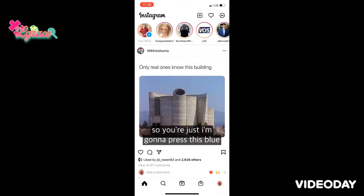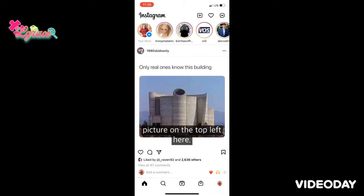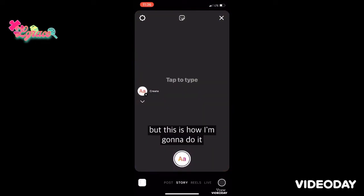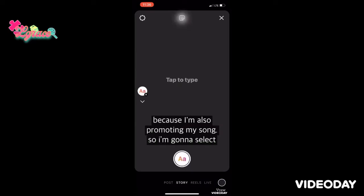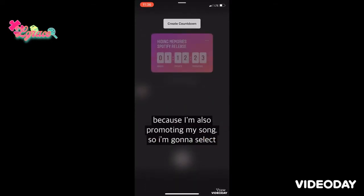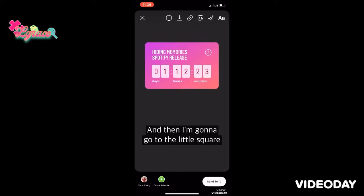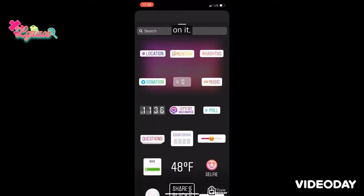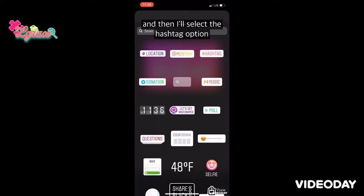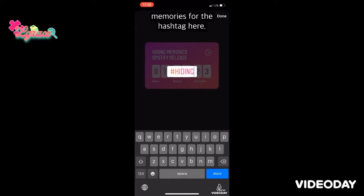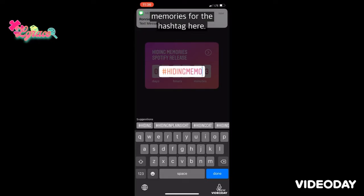I'm going to press this blue plus sign that's next to my profile picture on the top left. I'll go to Create. I'm going to select my countdown and put that there, then go to the little square that has a smiley face on it. I'll select the hashtag option on the right and put 'Hiding Memories' for the hashtag.